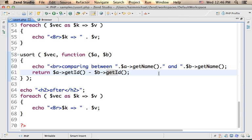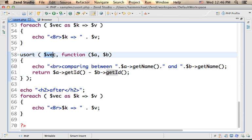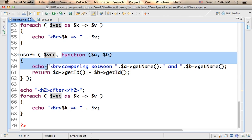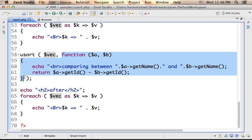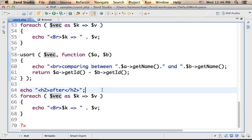We have the liberty to specify the criteria we want usort to use when sorting the array. The array we pass over as the first argument. The criteria is reflected in the function we pass over as the second argument.